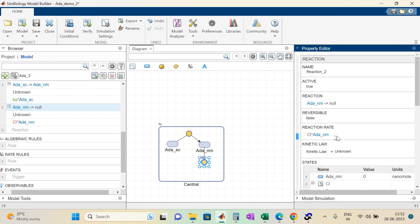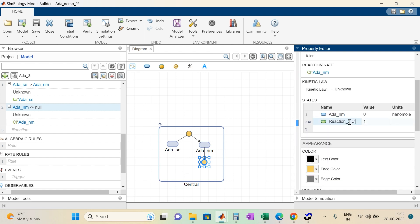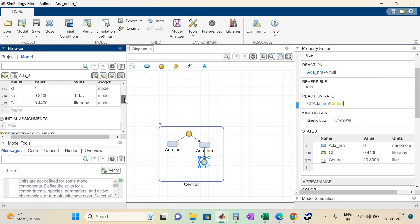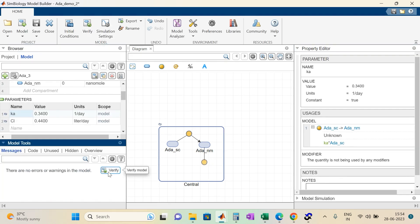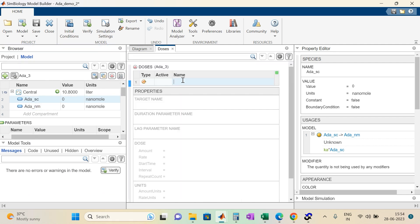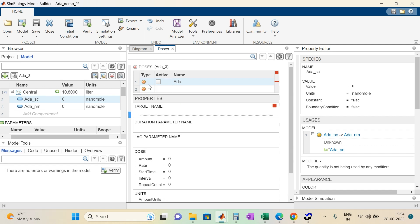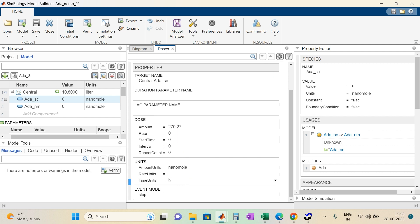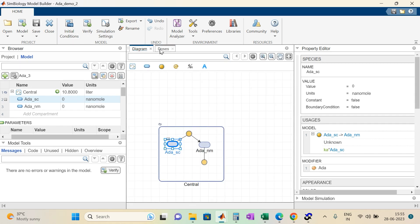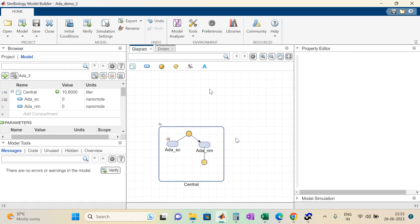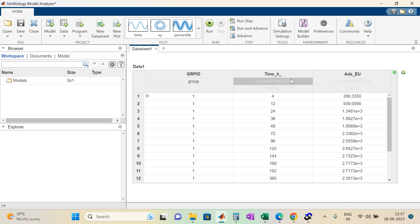Next, we carry out similar steps to add a component to measure the elimination of the drug from the central compartment. We verify for any errors and apply a dose to the subcutaneous species. We select the dose, name it as 'Ada,' and select a target — in this case, Ada SC. According to literature, the value of the dose is 270.27 nanomoles. We add the remaining units, dosage time, and activate the dose. Now we run our PK model.